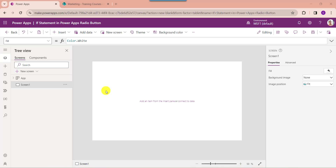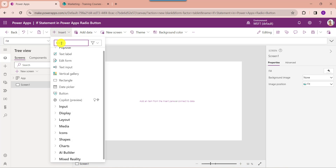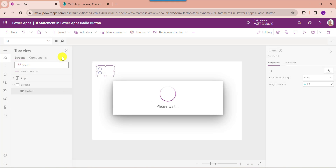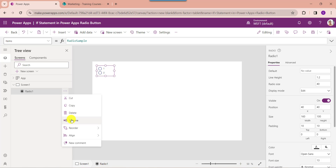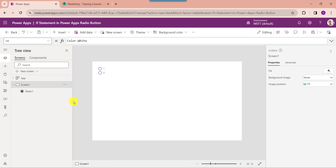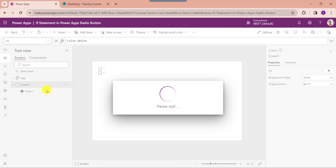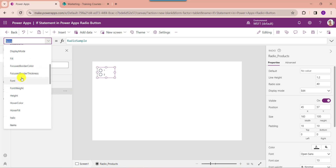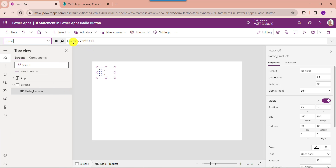Once your app is created, just expand the insert button. Here search for the radio button and select the radio button control. Change the radio button name. You can also change the radio button control layout option using the layout property. Here you can see there are vertical and horizontal layout options available. Now I want to use vertical layout.